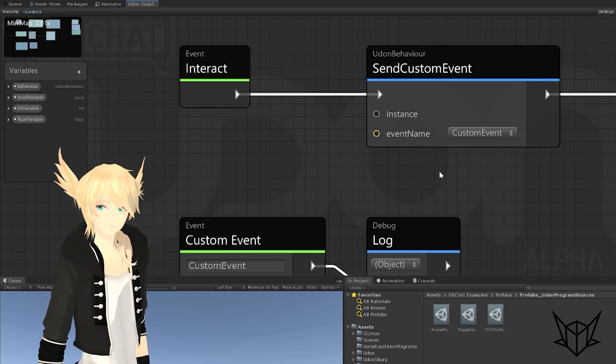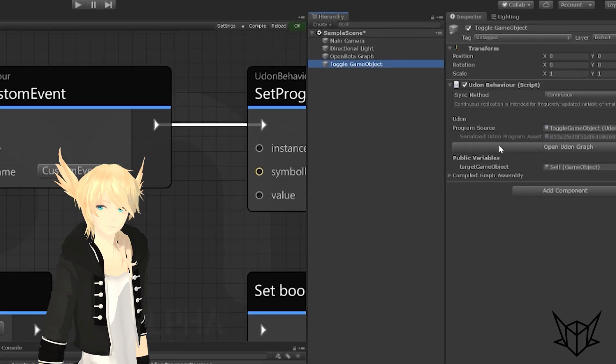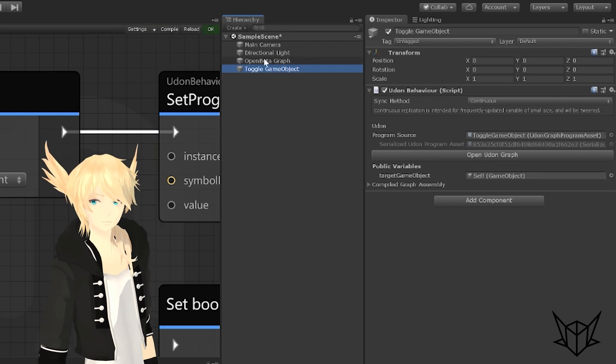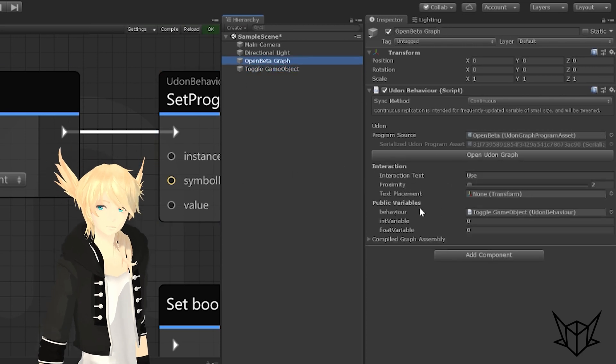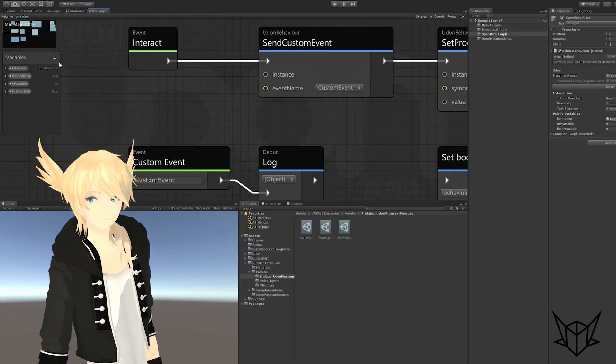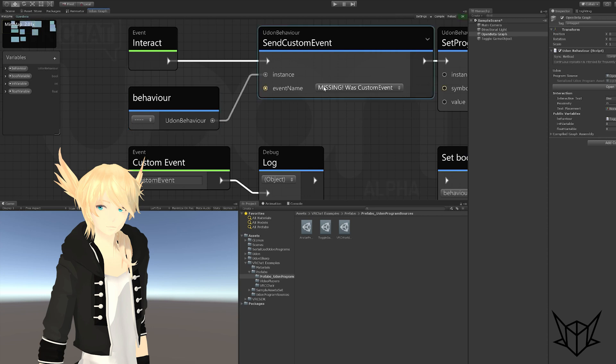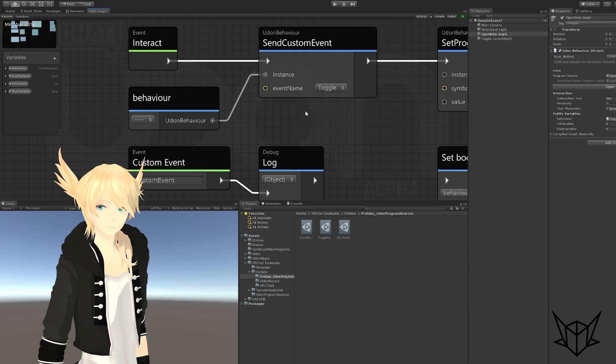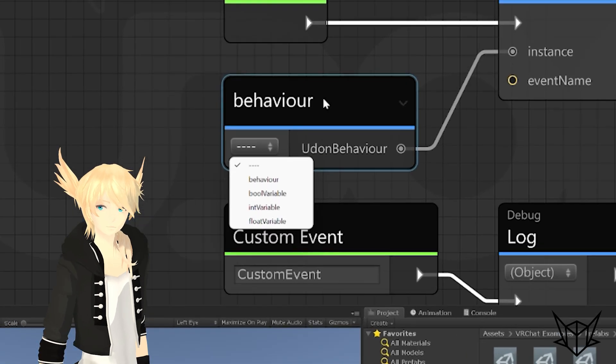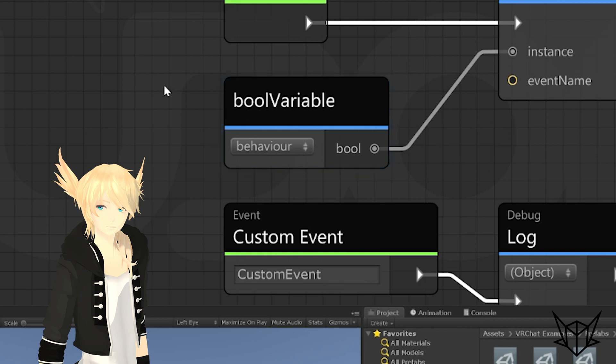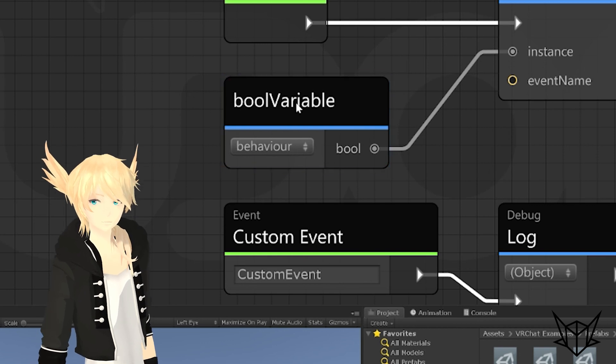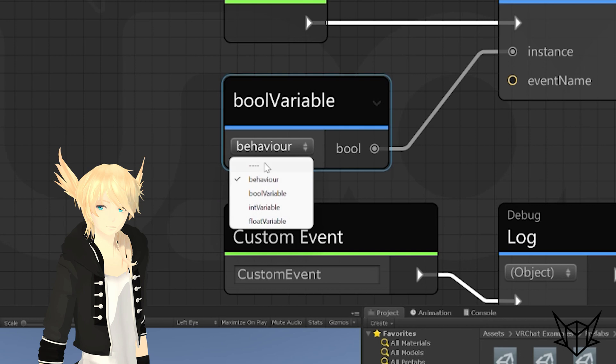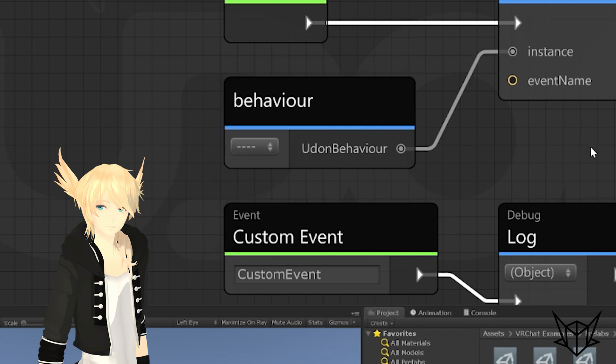This also works for other Udon behaviors as well. I have the toggle game object Udon behavior that is supplied with the SDK, and I have that just as a variable named behavior. So if I just drag out from behavior and plug that one in to instance, you'll see missing was custom event. That's because the previous one was a name that doesn't exist on the new script, but I can drop it down to toggle and then select the event that we actually want. Now you may notice on our behavior, we have a drop-down where we can select any of the variables that we have in our graph, but it says behavior here and it says dash dash dash dash here. This drop-down is actually one off from what it's supposed to be. So if I hit behavior here, it shows bool variable. Basically go by the name of this one instead of what you've actually selected here. This is just a bug for now and I'm sure will be fixed by the time this actually releases.